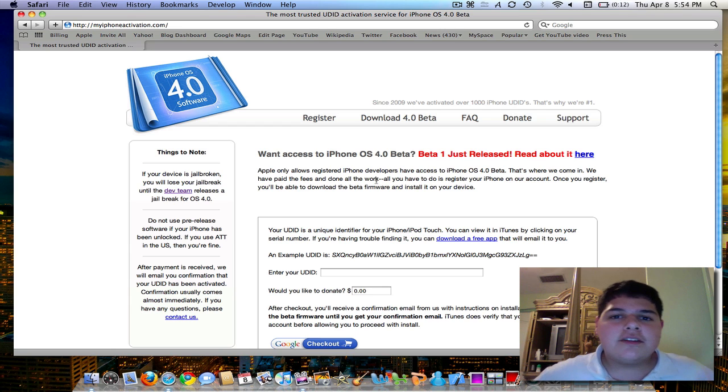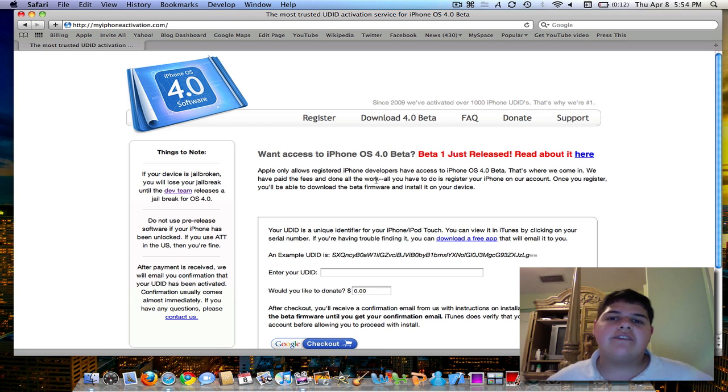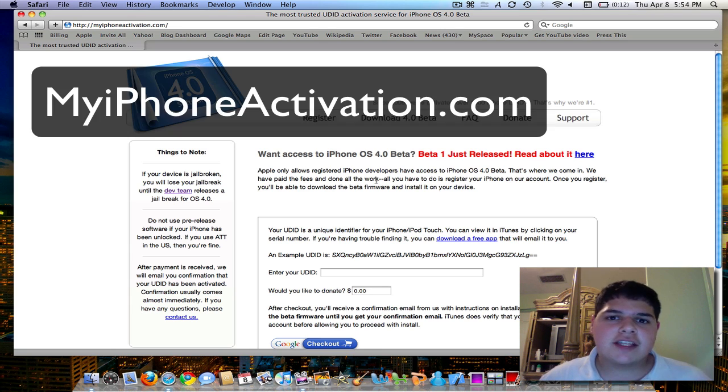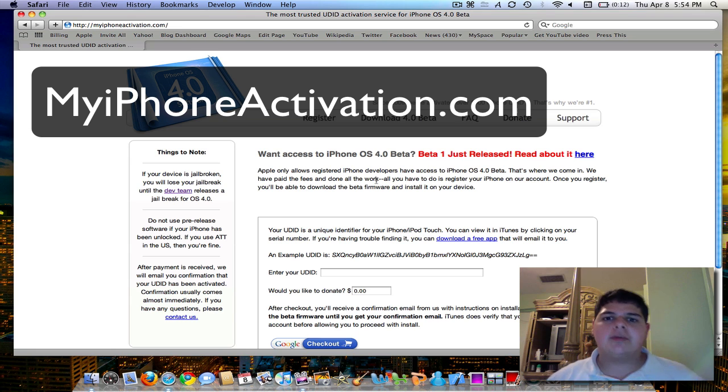YouTube, what's going on? It's me, Alan, from the Alan Adder blog, and I officially announce MyiPhoneActivation.com.